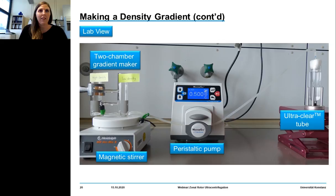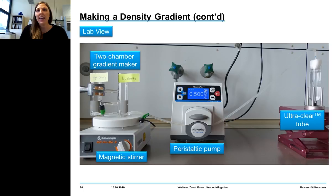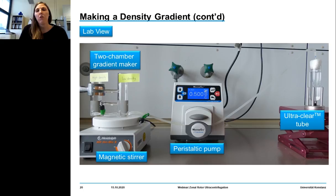Such a scheme often looks more complex than it is. Here is our setup: on the left side is the gradient maker and magnetic stirrer, in the middle the peristaltic pump, and on the right side the centrifuge tube. For rate-zonal separation, a thin-walled ultraclear tube is recommended — ultraclear because you want to see your bands, and thin-walled because you want options when isolating particular bands.